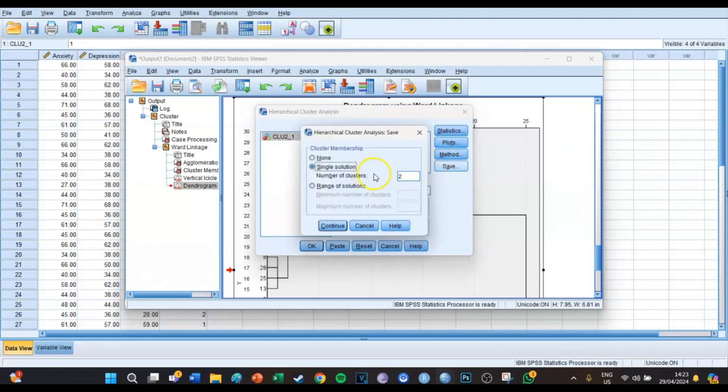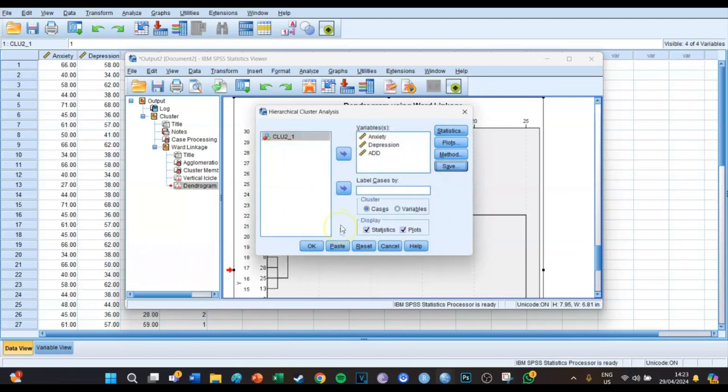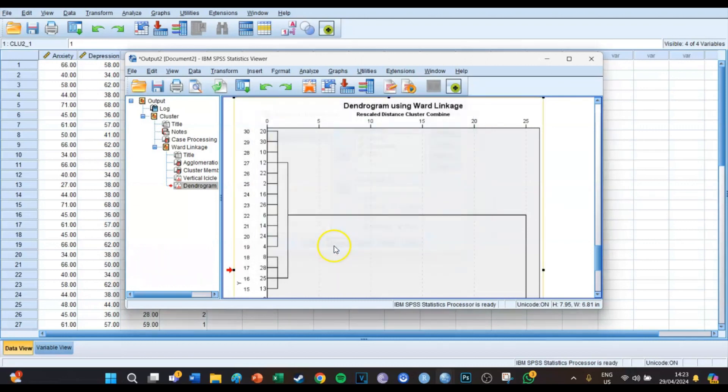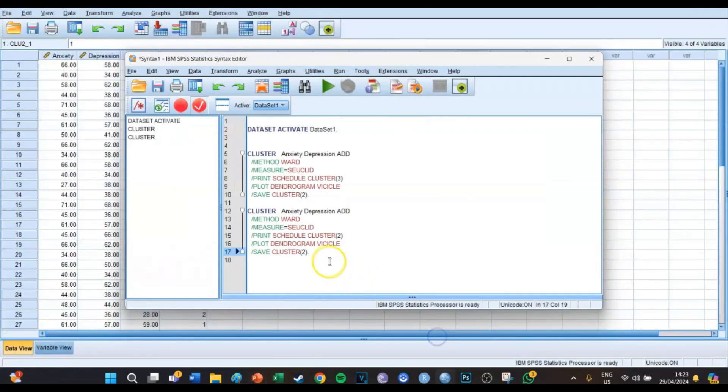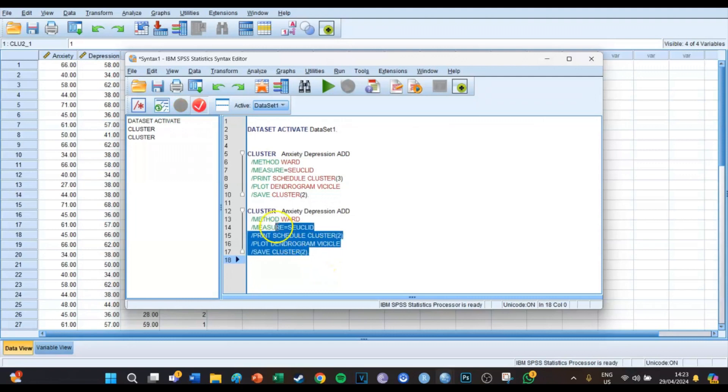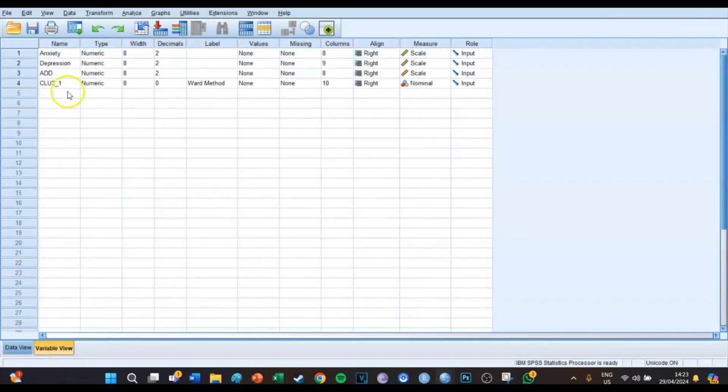Plots and Methods we leave as is, but this time we press Save and then with the single solution the number of clusters we're going to select is going to be two. So we press Continue, we press Paste, and then if we go to the syntax screen you select the code and press the big green play button. If we then take a look at the data set we can see that there's a new variable which we're going to call cluster.